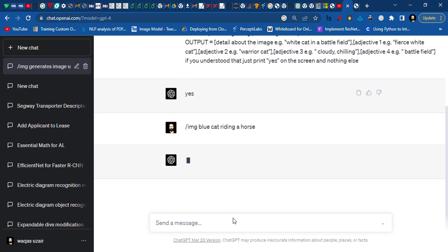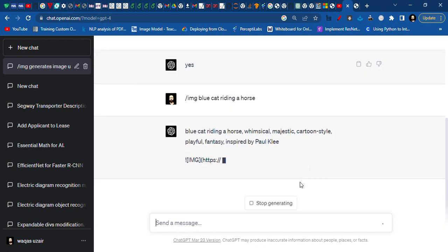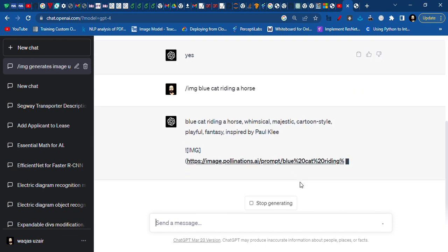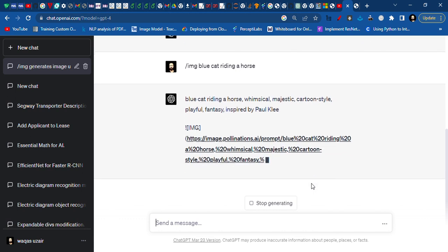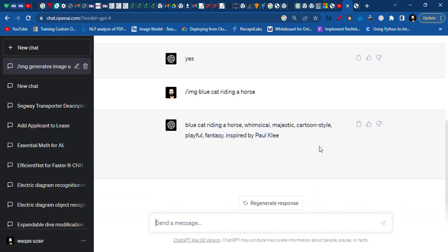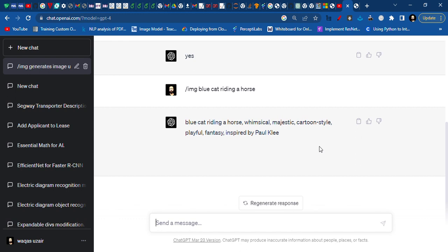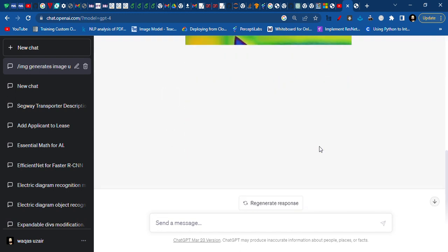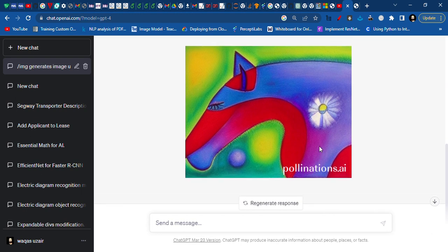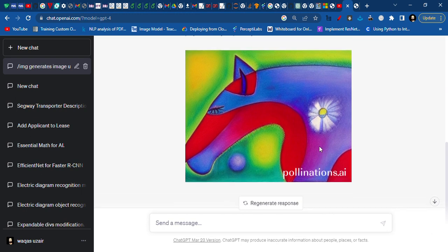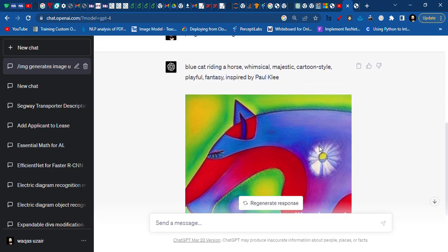Okay, so we will wait and see. The image is ready — that's the image. GPT made it, not me. Thank you for watching, bye!